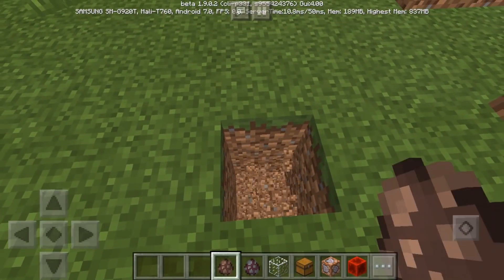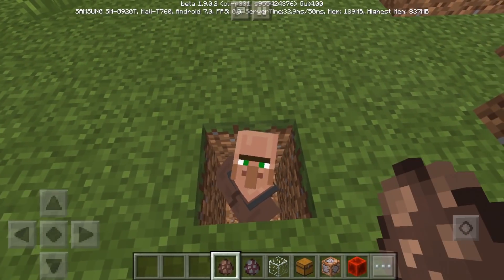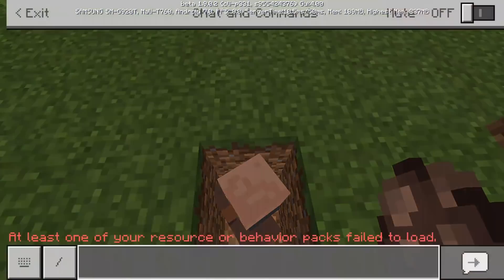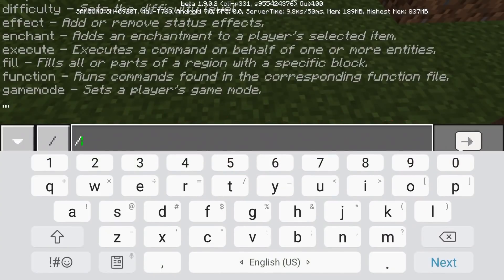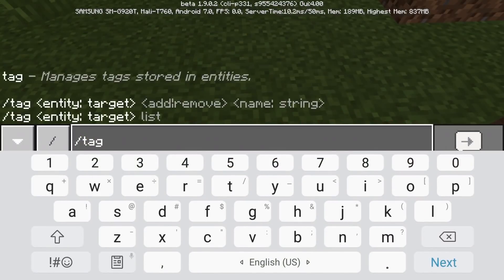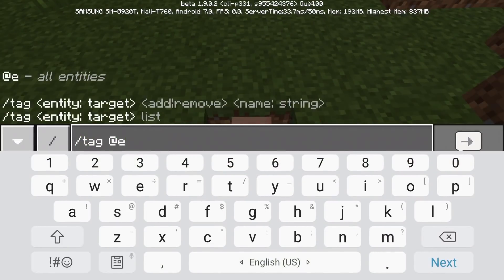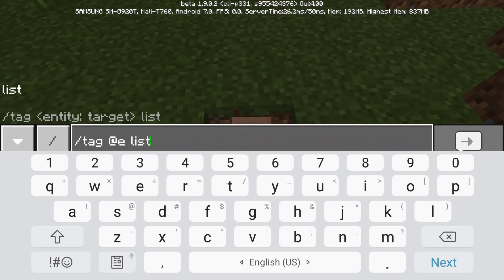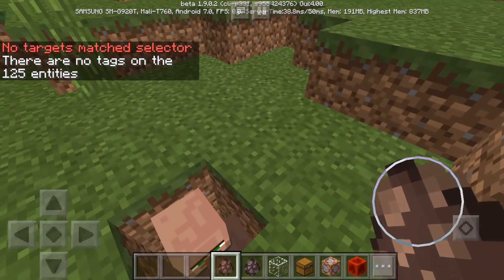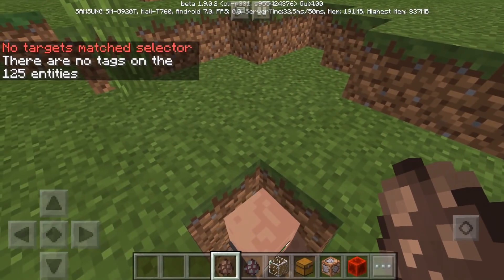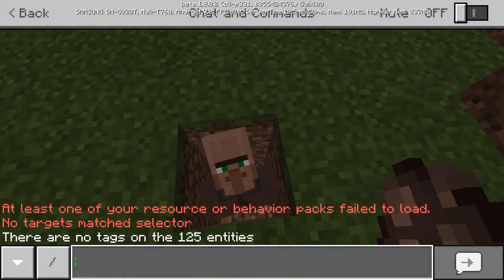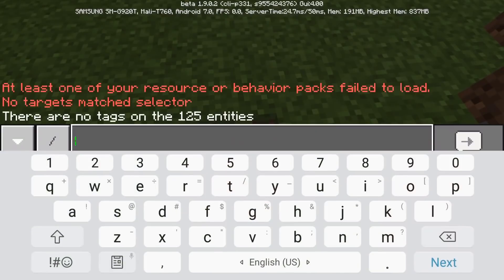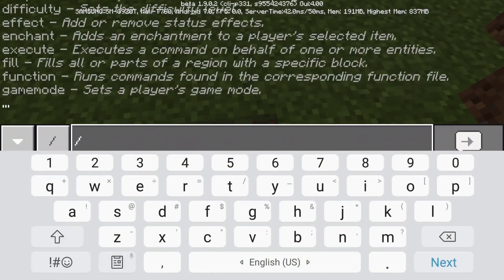I'm going to first do something like this — I'm going to be giving the villager a tag. Tag, at e, and list. I'm going to be listing, and there are no tags on the 1 to 25 entities. So this thing lists the tags.